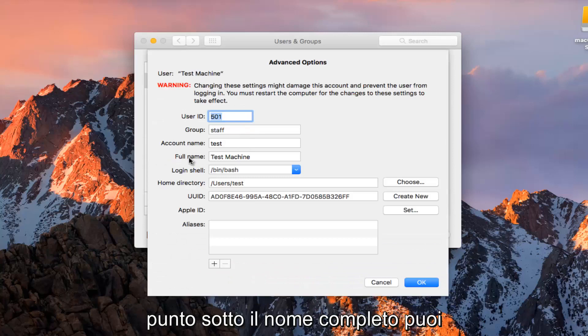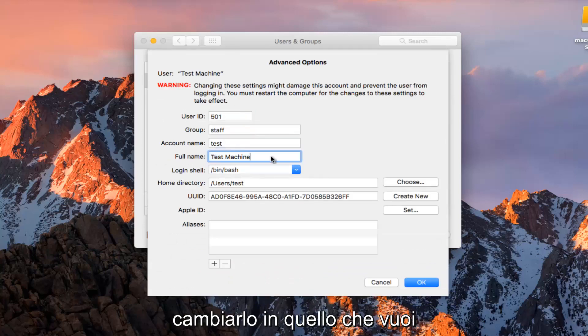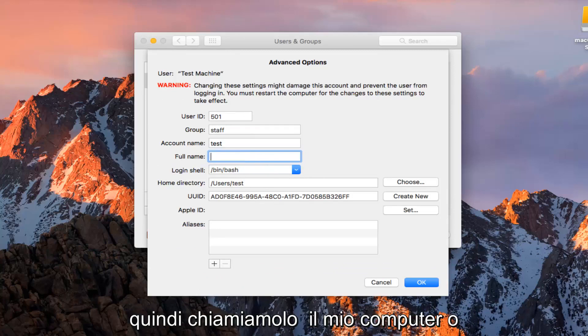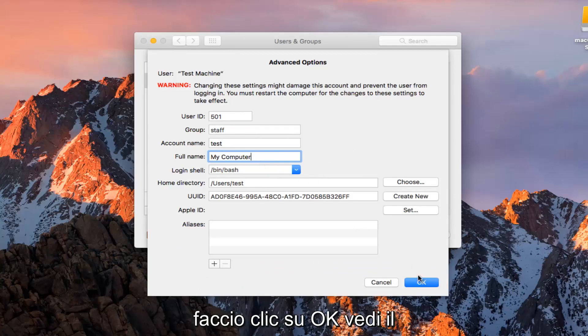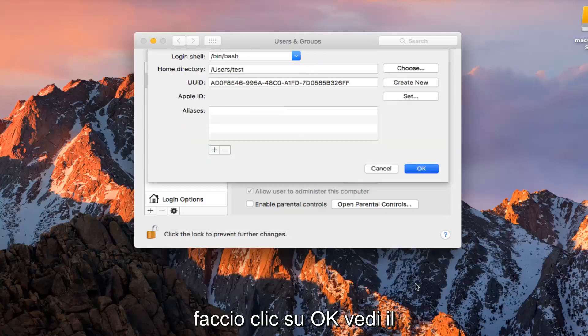So at this point underneath Full Name you can change this to whatever you want. Let's just call this My Computer or whatever, it doesn't really matter. I'm going to click on OK.